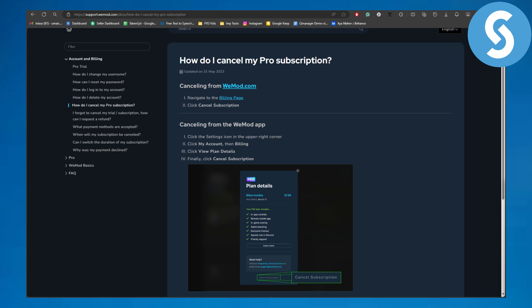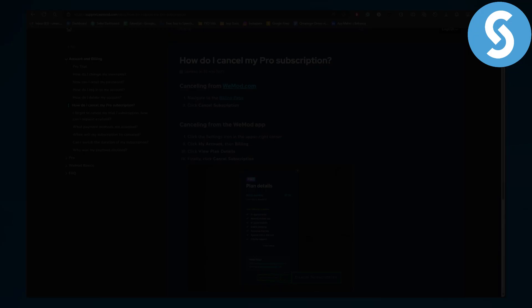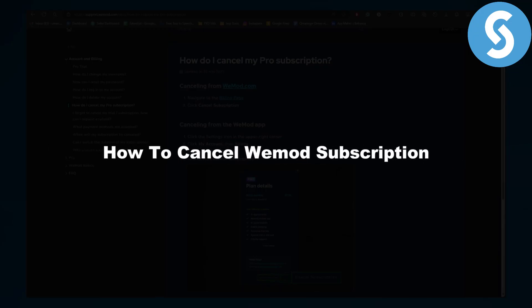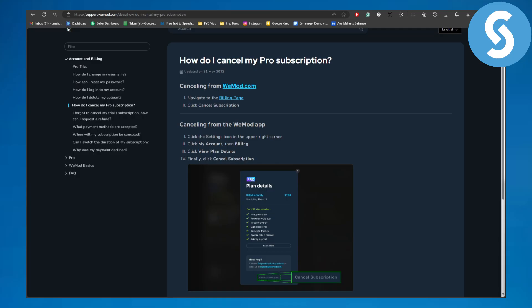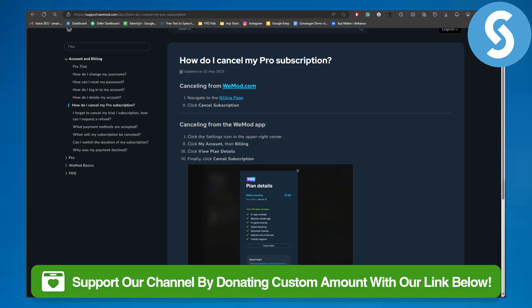Hello everybody, welcome back to another video. This is Omar from Simple Tutorials, and in this one we will be discussing how to cancel vmod subscription. So without further ado, let's just dive in.